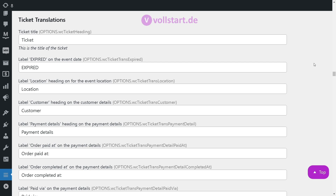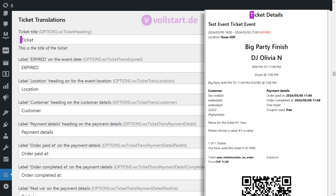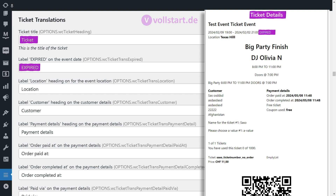In the section below, you can update all the labels, button titles, and error messages such as the ticket title, expired message for the events, the event location, and the customer heading.